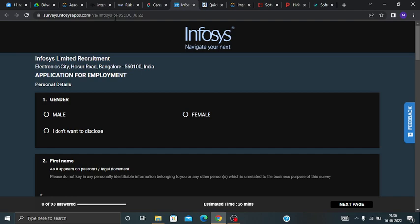Hi guys, welcome back to our channel KN Academy. In this video I will discuss an off-campus drive from Infosys.